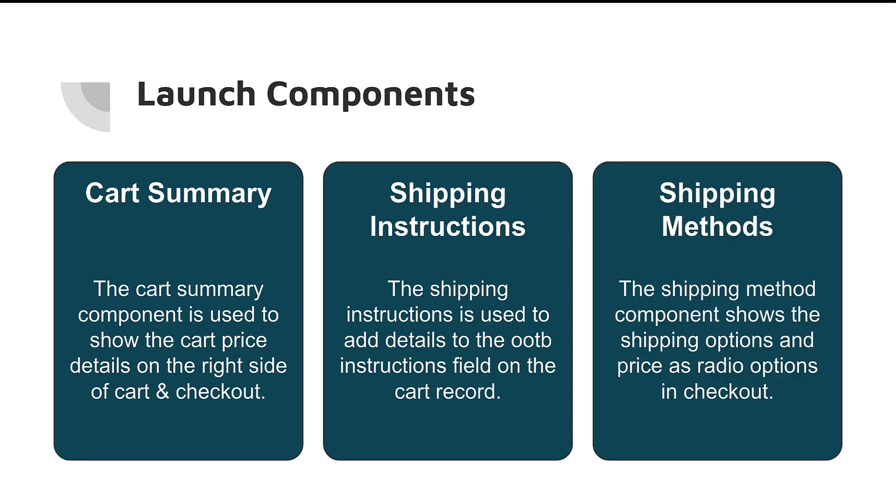And last but not least, shipping methods. Now, shipping methods is on the checkout page, and it gives you the ability to choose your different methods. So, a very key component on the checkout. So, I tried to give a little bit from the cart side and a little bit from the checkout side to begin with, but this is only the beginning. We're going to have a ton of other components contributed by other partners and individuals in the space that are really going to give quite a bit of horsepower to this.